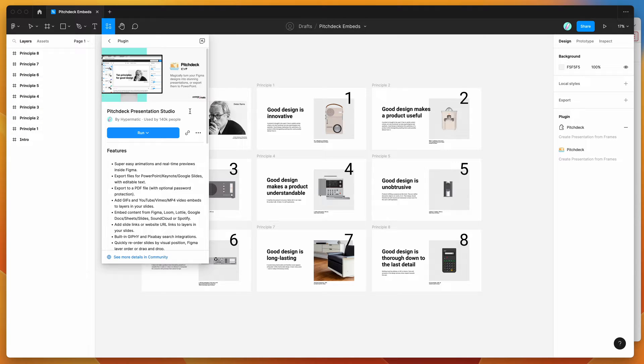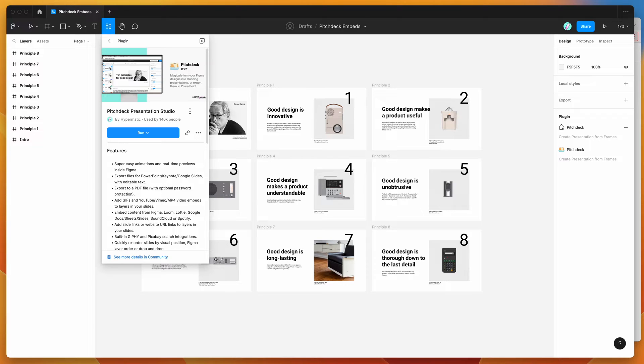Hey everyone, this is Adam, and today I'm going to be showing you how to embed Lottie animations into your presentations in Figma using the Pitch Deck presentation plugin.